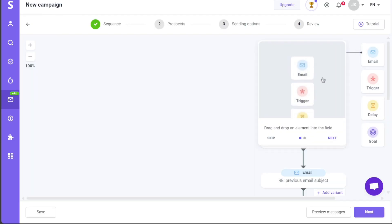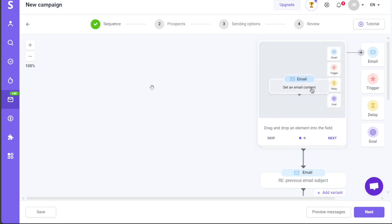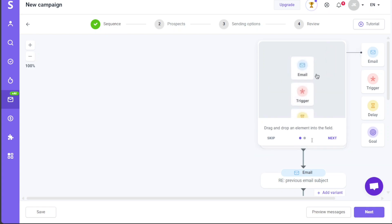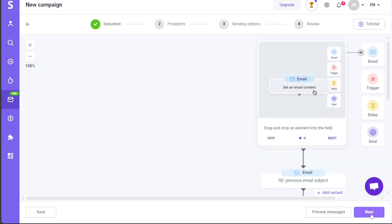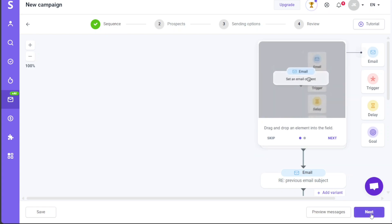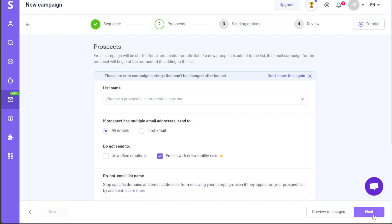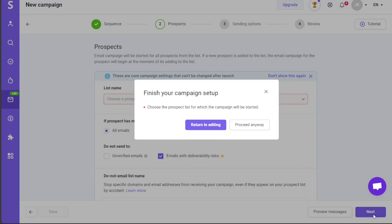You'll now enter the campaign creation page, which consists of four stages. Firstly, the Sequence stage allows you to design your email sequence. After carefully crafting your messages, click on the Next button to move on. The second stage, Prospects, involves selecting the prospects for your email campaign. The campaign will be initiated for all prospects from the chosen list, and if any new prospect is added, their campaign will start the moment they're added. Select a prospect list or create a new one, then proceed by clicking Next.